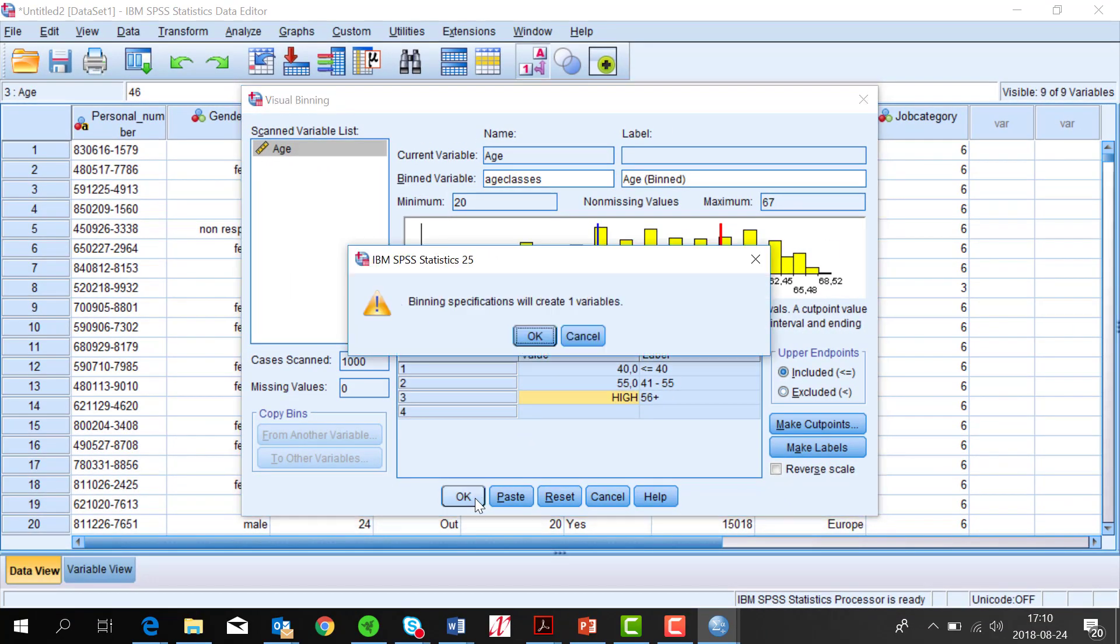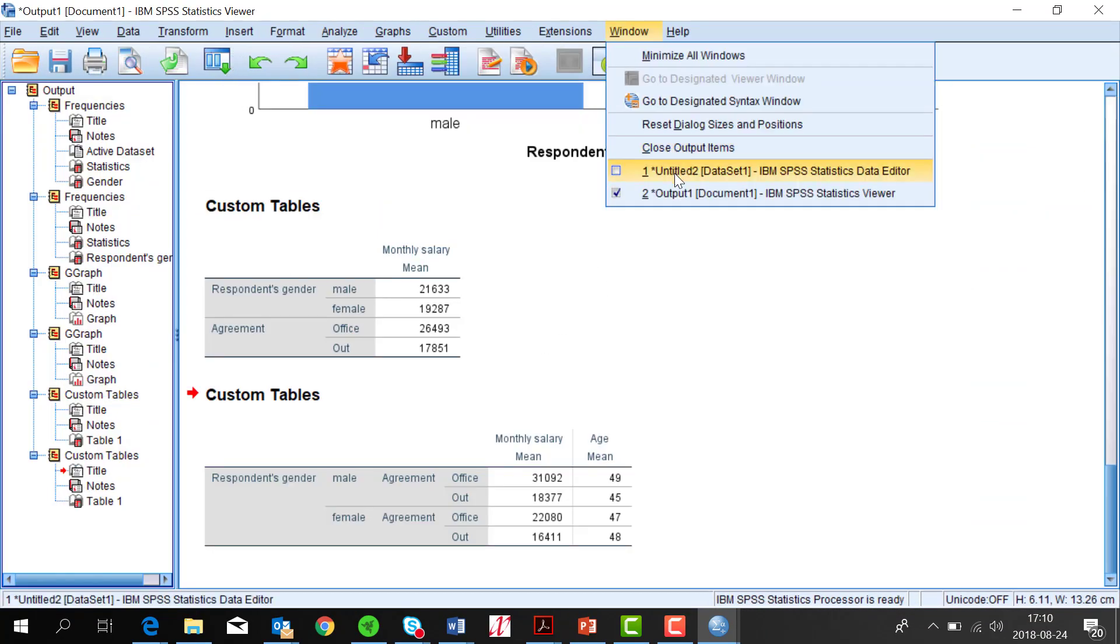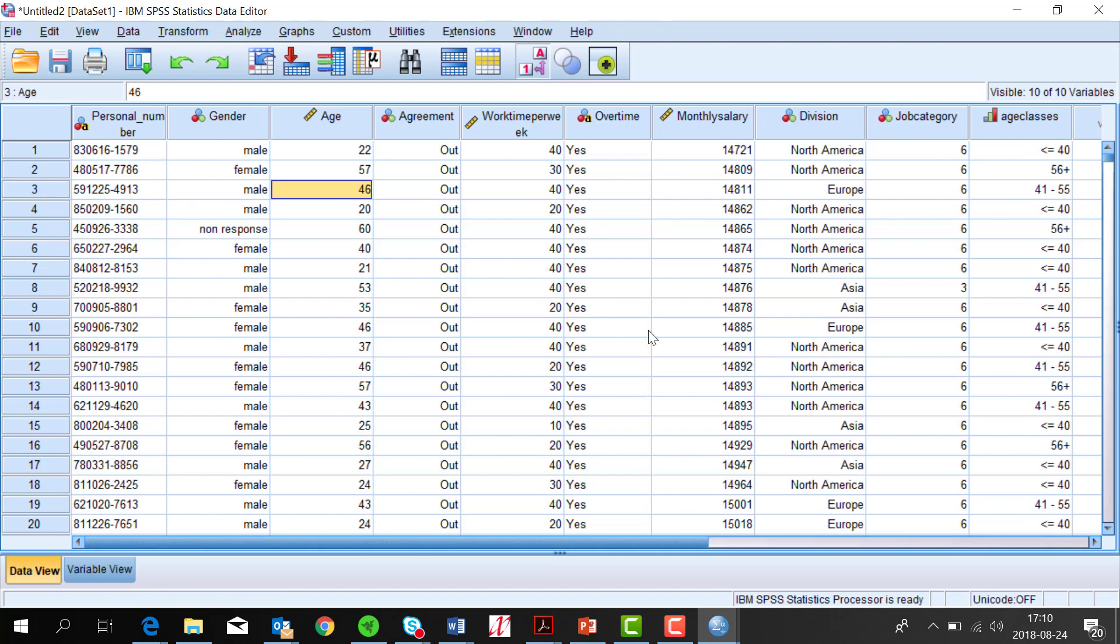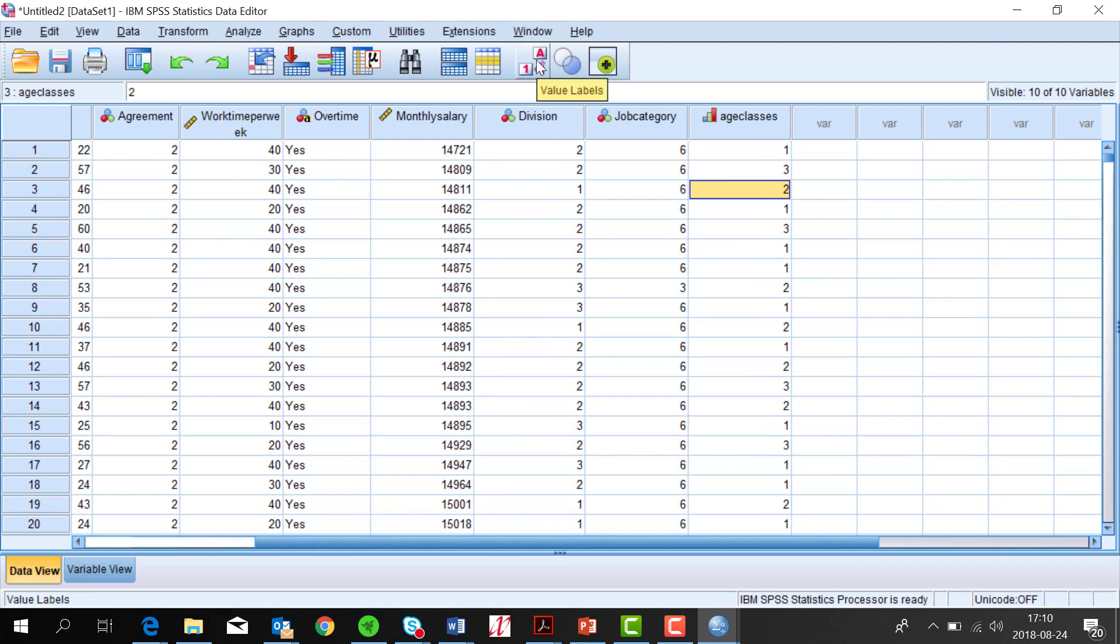Then I click OK. The new variable is in the data window to the right and consists of numbers with labels. If I turn off the labels, you will see the numeric codes that SPSS works with.